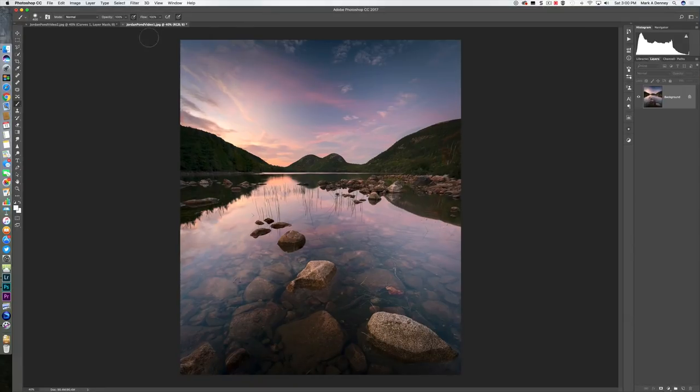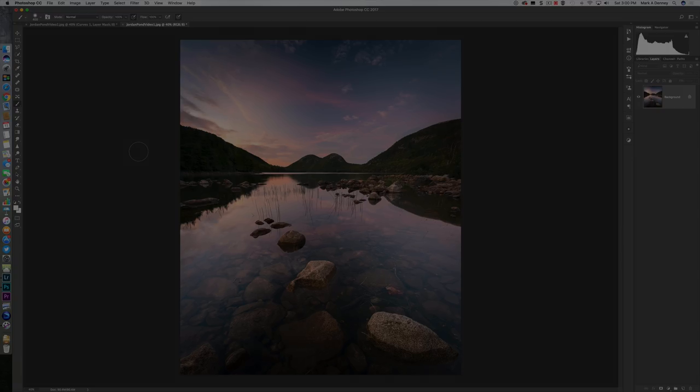I learned a lot while editing this photo. It made me realize I need to focus more on composition throughout my post-processing workflow. I hope you found the video interesting and were able to get something out of it. If you enjoyed the content, give it a thumbs up, and if you're not subscribed already, hit the subscribe button. See you all in the next video!